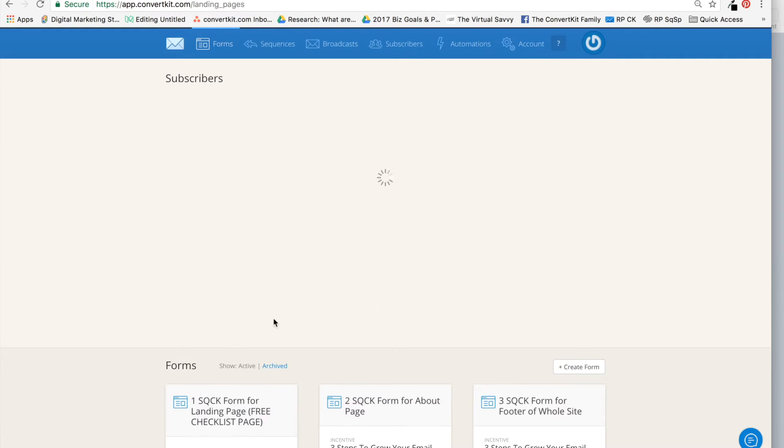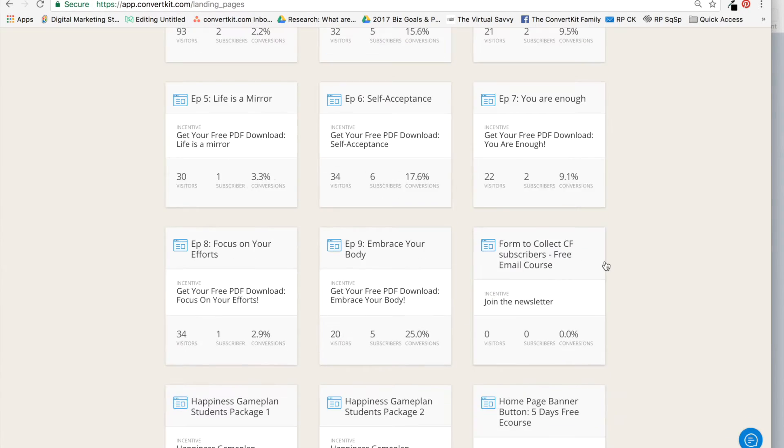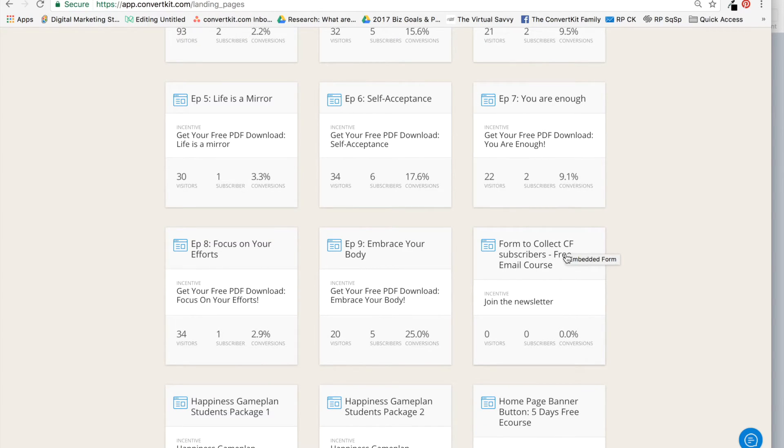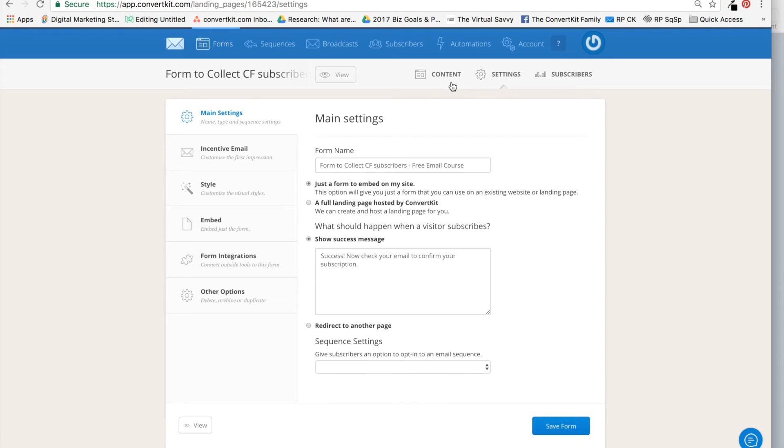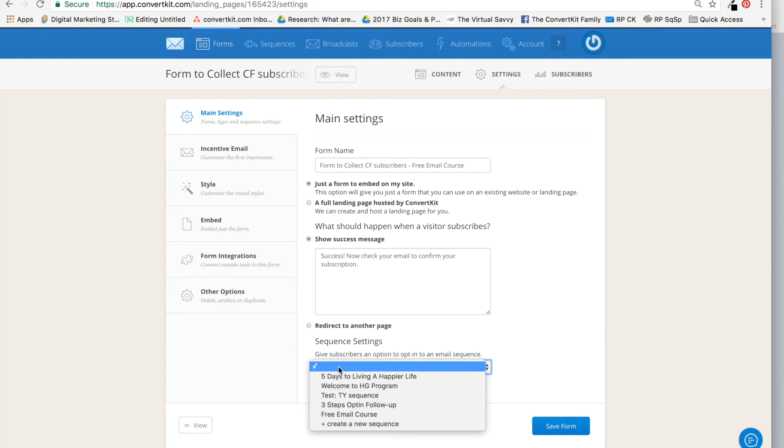Let's just say you set up your sequence, and it's called 'Free Email Course.' I jump back into my form that I created, so here is the form: 'Form to Collect ClickFunnels Subscribers for the Free Email Course.' And that title is not going to be seen by anyone, so that's fine. I'm going to go into Settings.